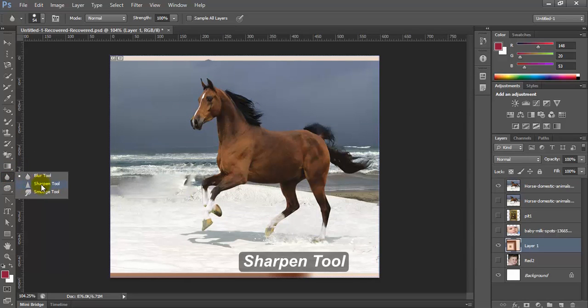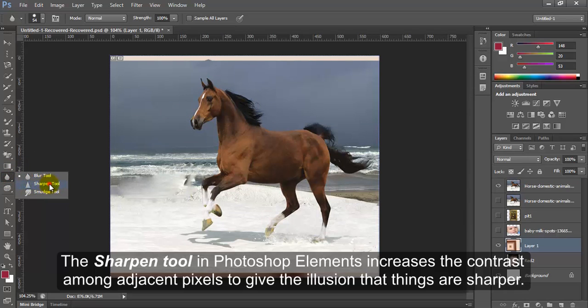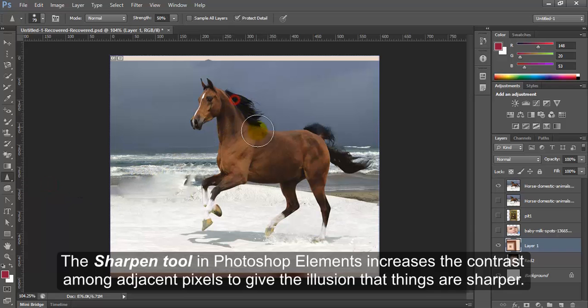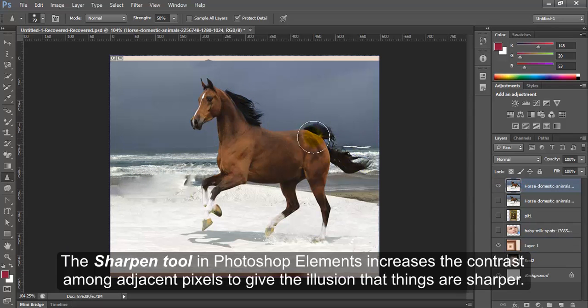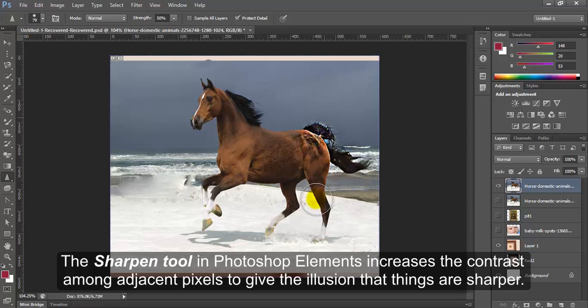Sharpen Tool. The Sharpen Tool in Photoshop Elements increases the contrast among adjacent pixels to give the illusion that things are sharper.